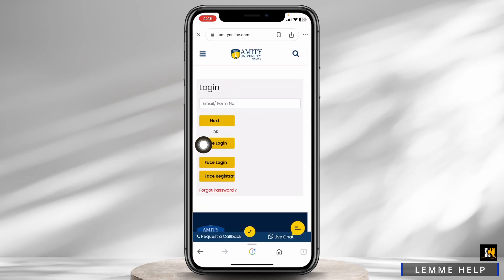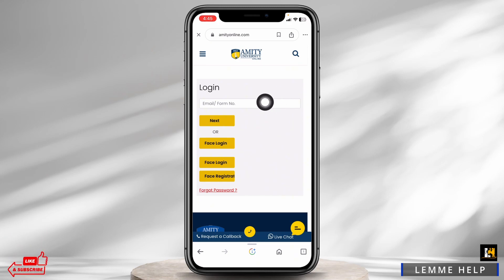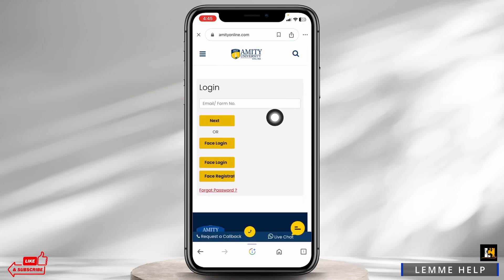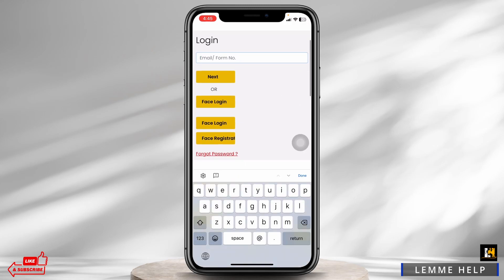With that, you will land on the login page. Now, you have to type in your login credentials. You can use the email or form number, or also you can use face login. Once you type in your email or form number, you will head towards the next page.